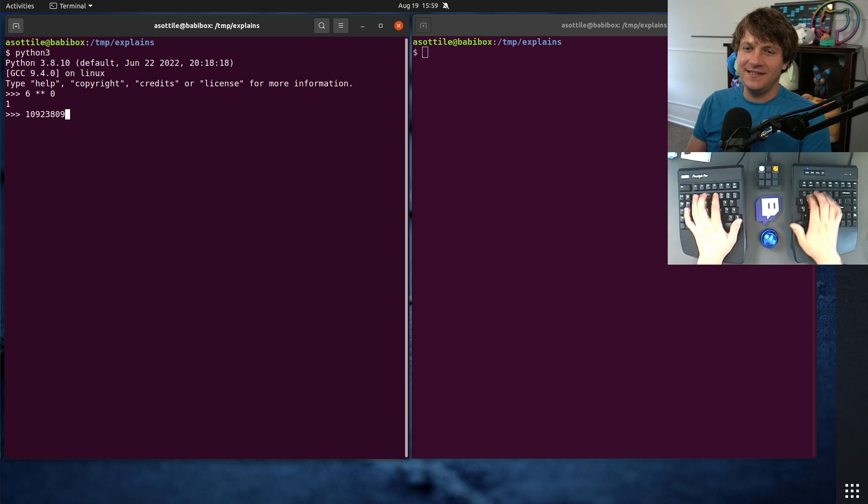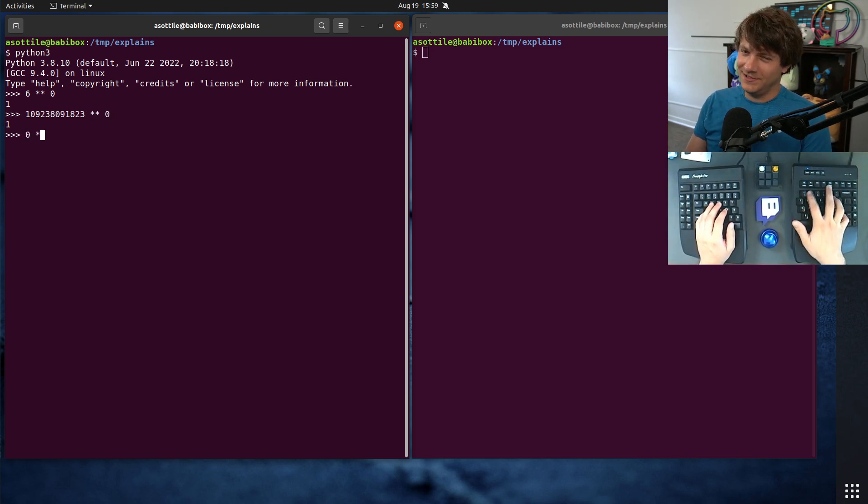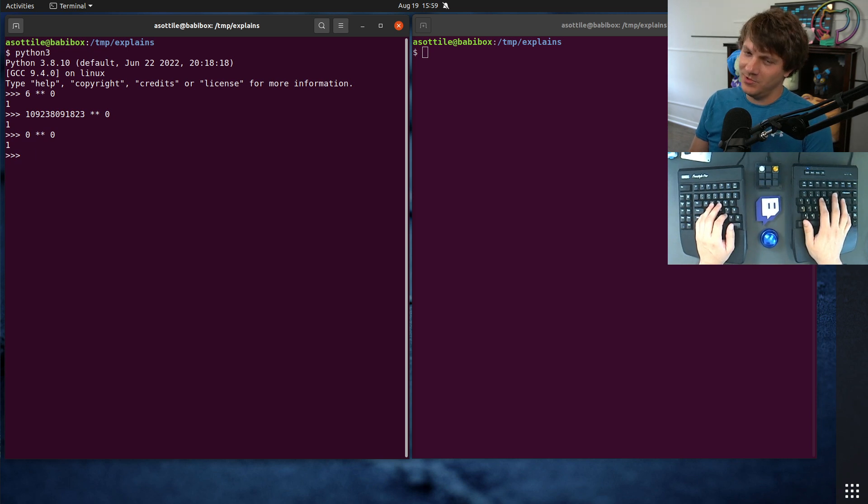6 raised to the 0 is 1, you know, big old number raised to the 0, also 1, 0 raised to the 0, also 1.